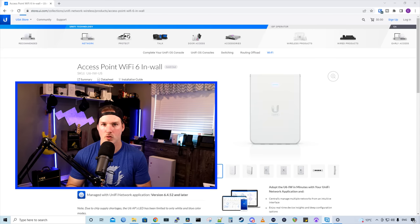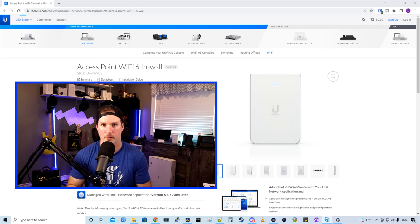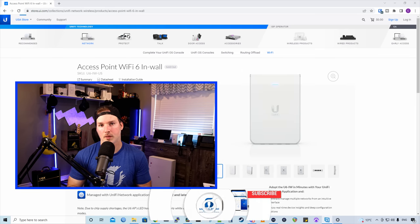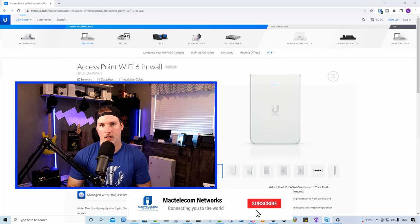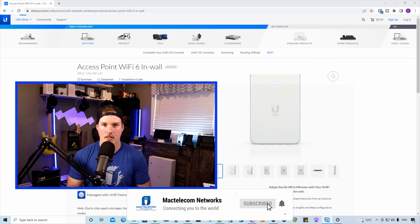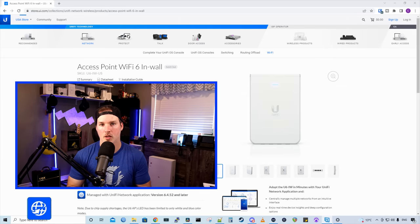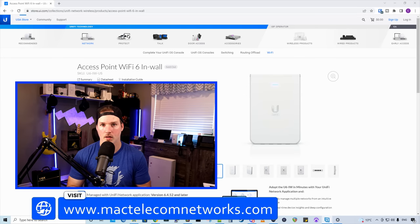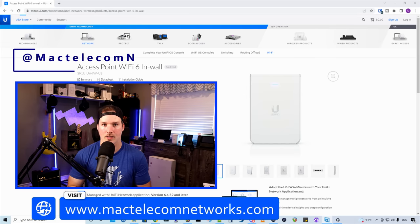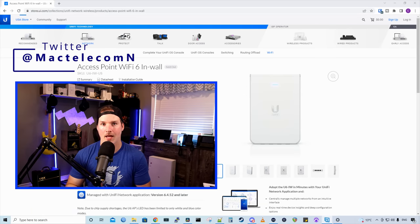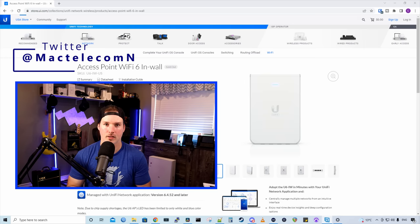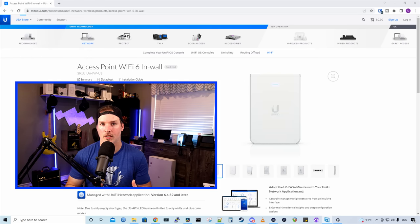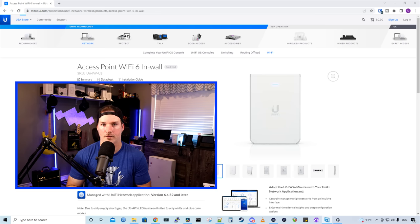There are a few differences with the mounting, which are actually an improvement. If you're new here, please subscribe and hit the bell icon. If you'd like to hire me for network consulting, visit www.mactelecomnetworks.com. You can find me on Twitter at MacTelecomN. And if you'd like to support the channel and are buying Ubiquity gear already, I do have an affiliate link, which I'll post in the description below.